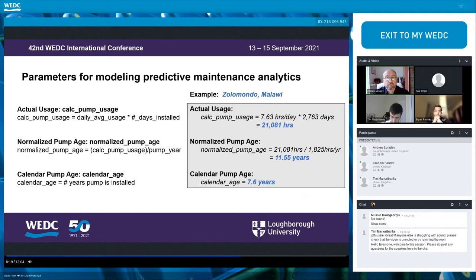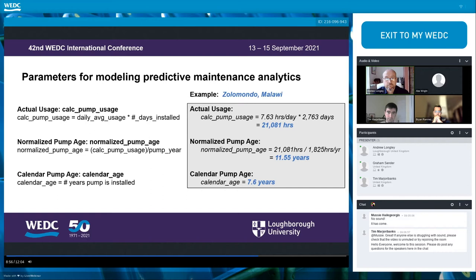To establish preventative maintenance predictors, we thought about it as analogous to a car — every three months or 3,000 miles you get an oil change, or every five years or 50,000 miles you replace tires. We started with actual usage, which for any given pump is that pump's daily average usage times the number of days installed. Our confidence in this estimation increases as the number of days monitored increases.